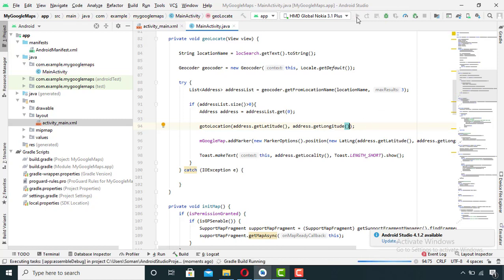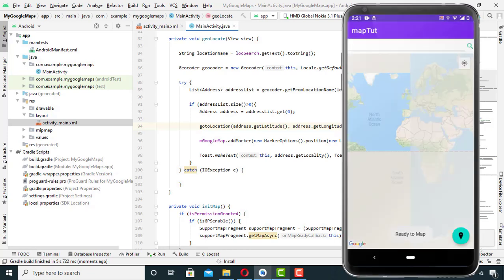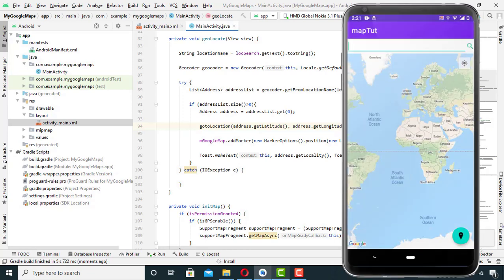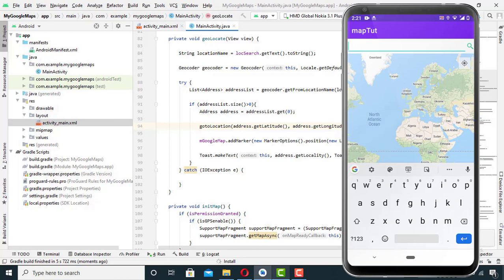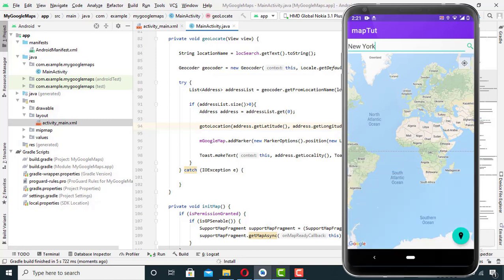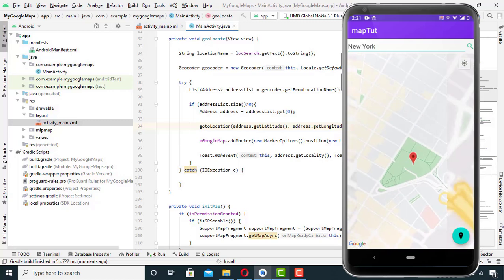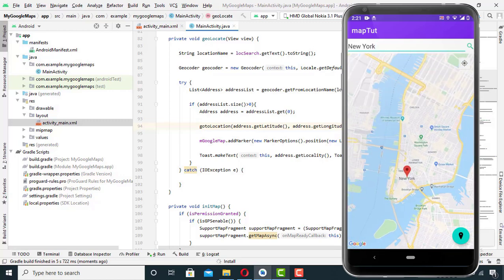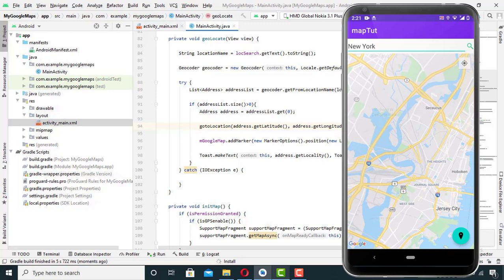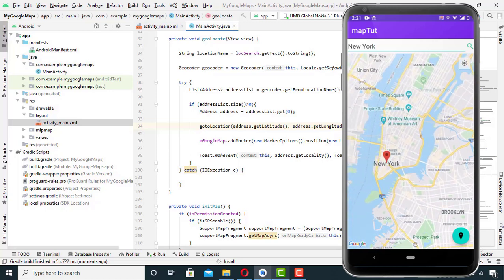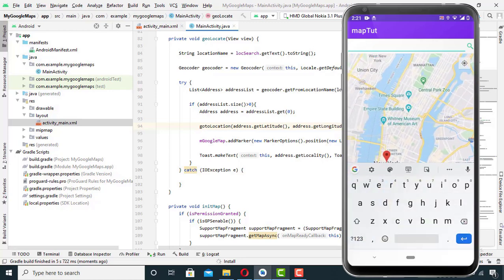Now it's time to run our app. As you can see the app is working fine. Let's try to search some random location — I will type it and press the search icon, and as you can see it has put a marker over that location. So this was it for today. If you like my content then drop me a like, and if you want to ask me anything write it down in the comment section. I will see you guys in the next video.